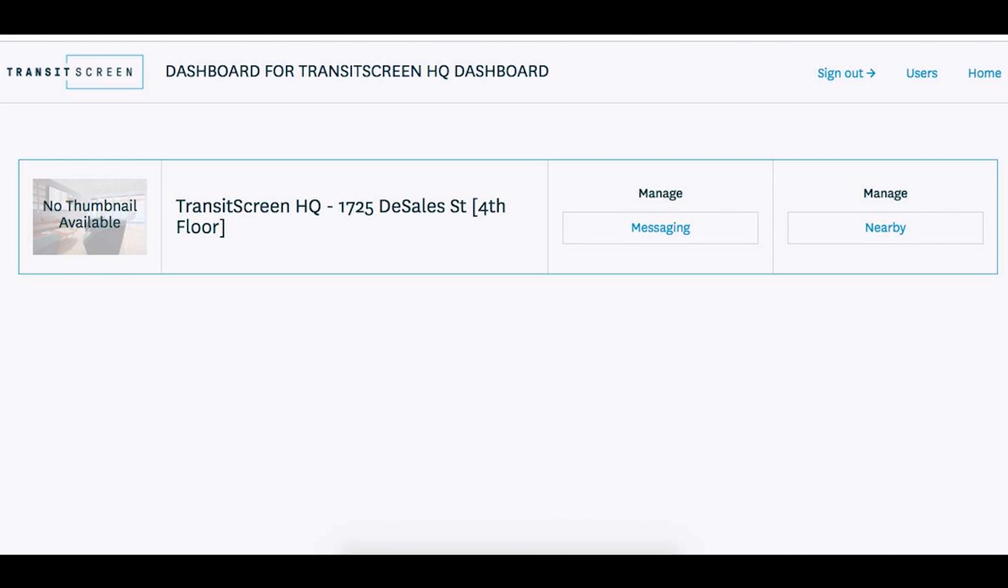Hello TransitScreen users! Today's video will cover the Nearby feature. After you've created your username and password information, go to dashboard.transitscreen.io to log in.